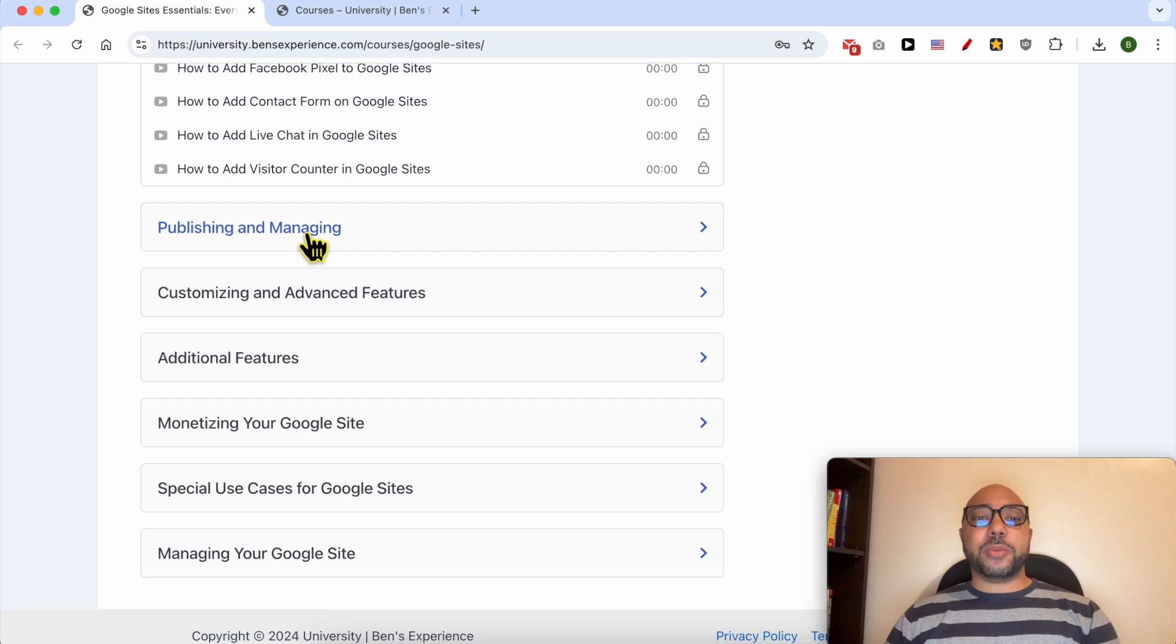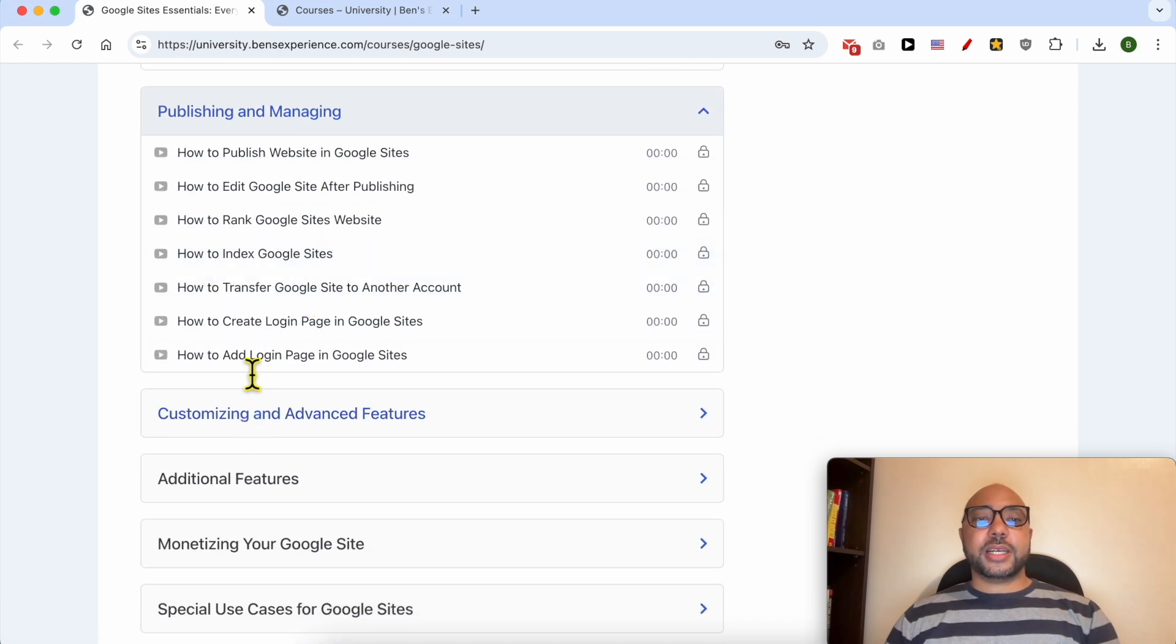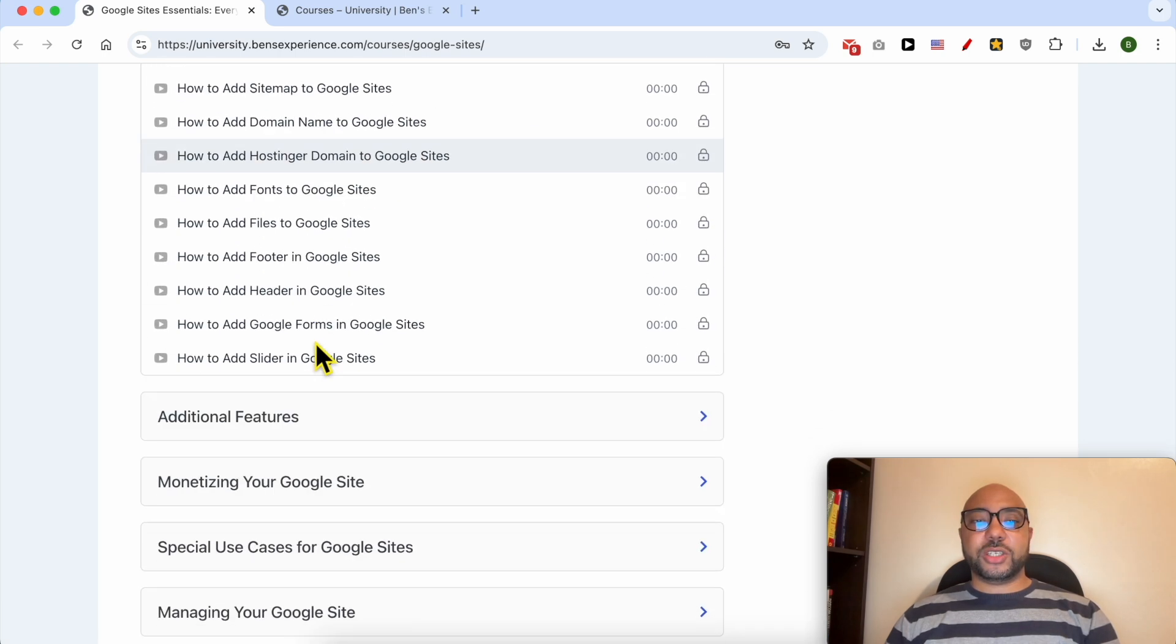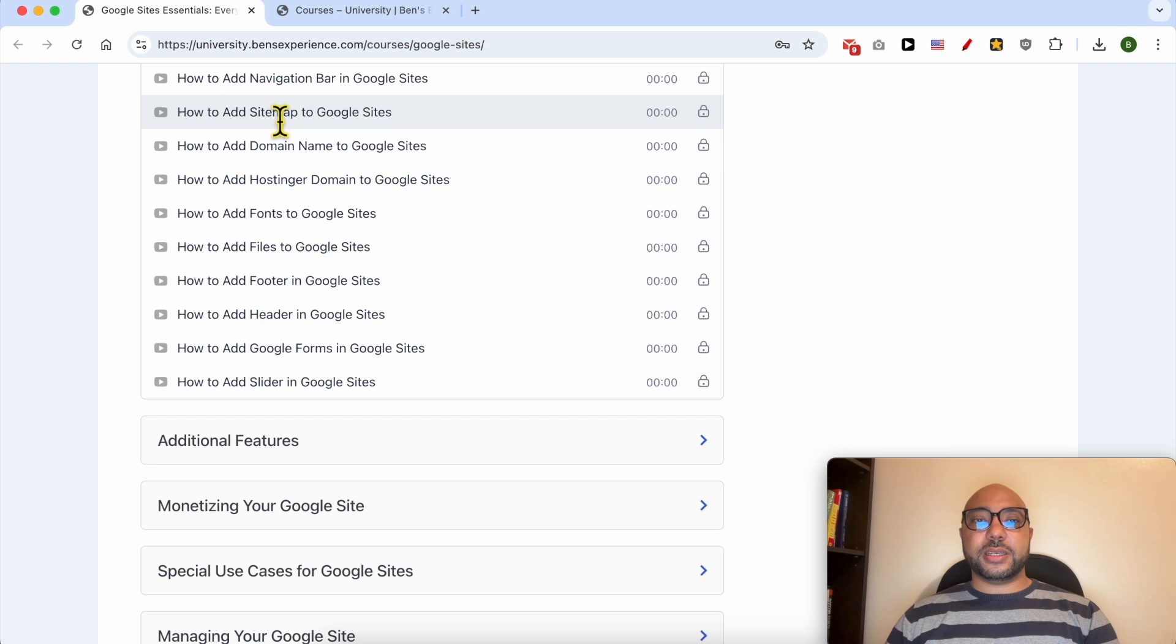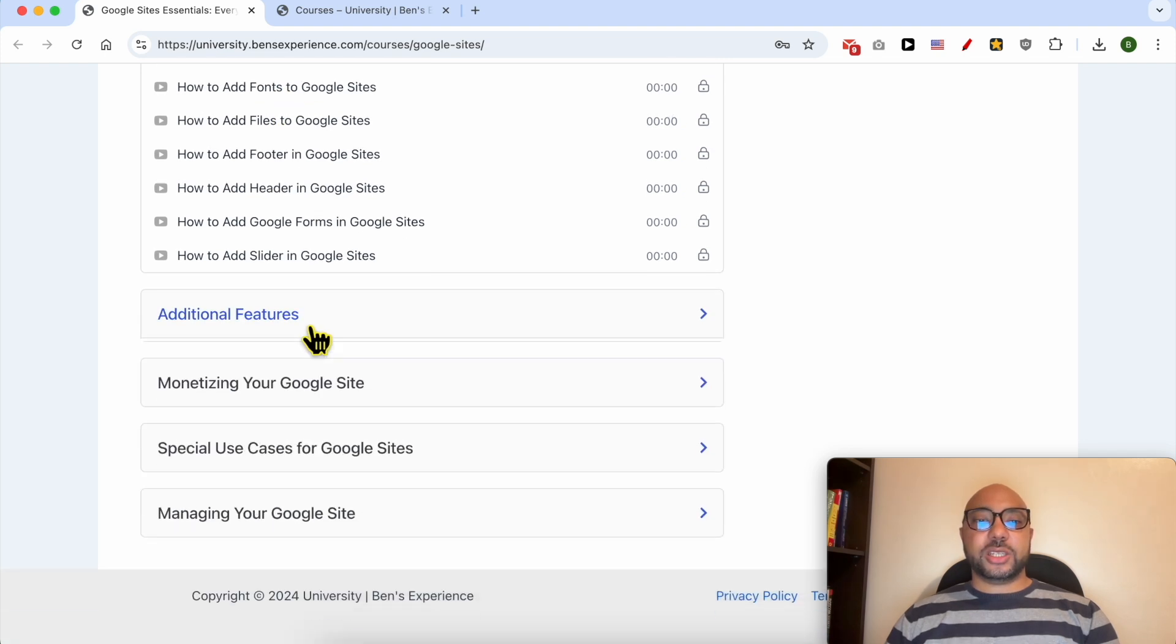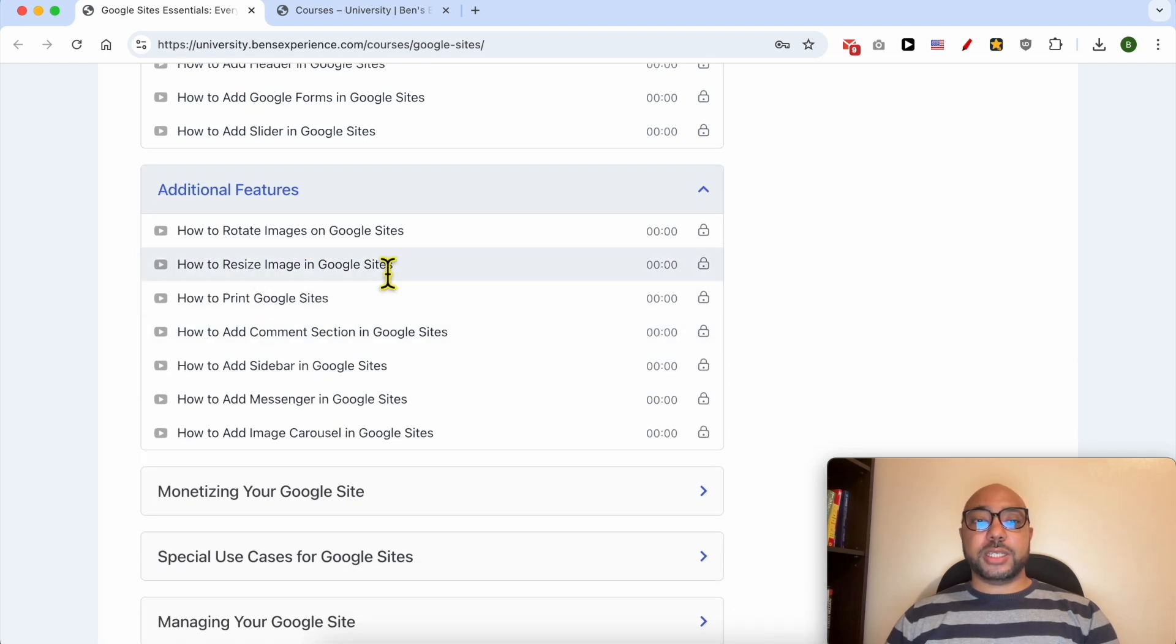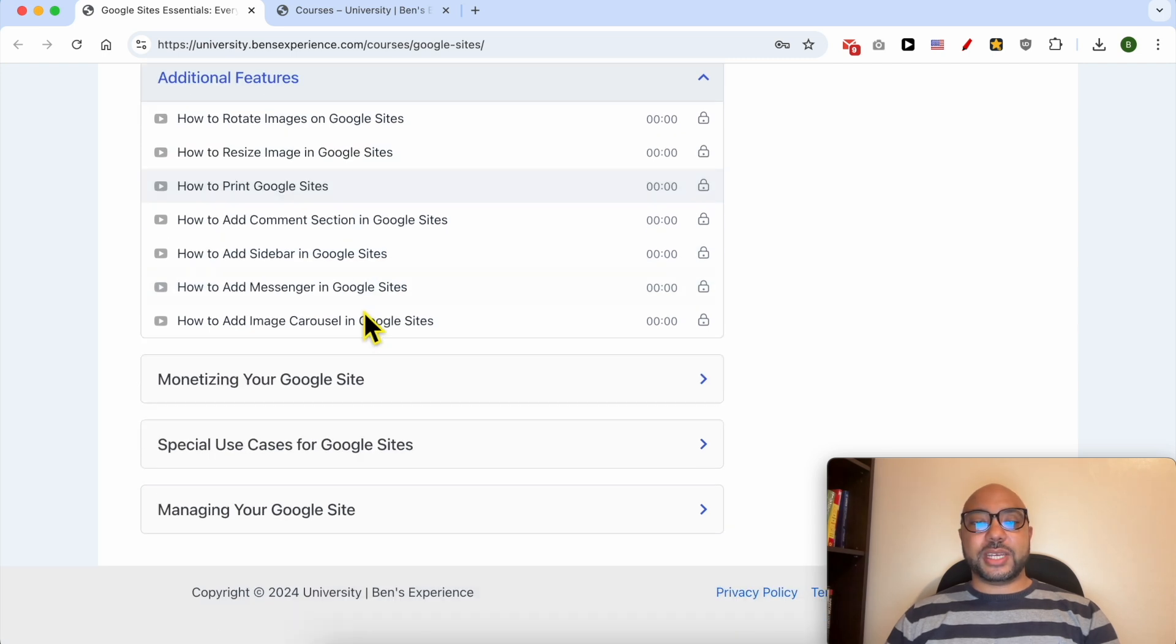Also publishing and managing, customizing, and advanced features like how to add a sitemap to Google Sites. Additional features like how to rotate images on Google Sites, how to resize images, print Google Sites.